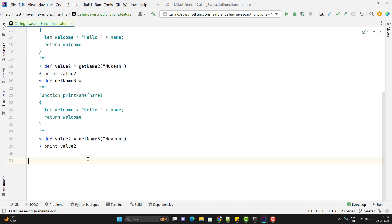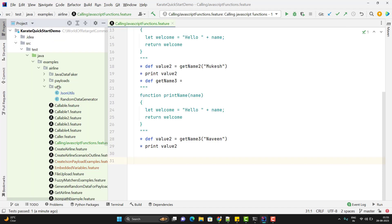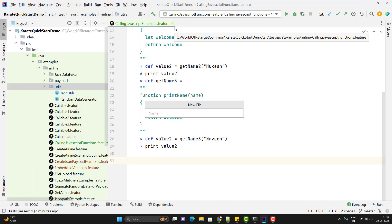Whatever JavaScript functions we create in a Karate feature file, we cannot use them outside that feature file. This is not a good way to store reusable JavaScript functions. Instead, we can create an external JS file. In the project inside the utils package, I am going to create a new file named jsutils with a .js extension.